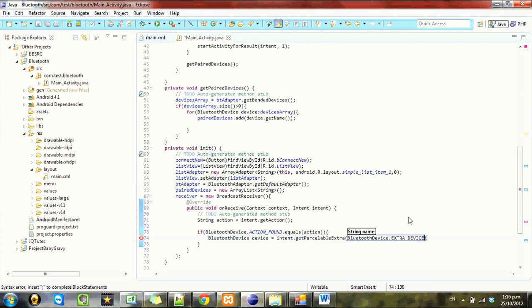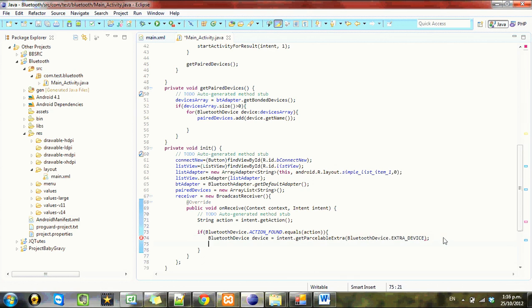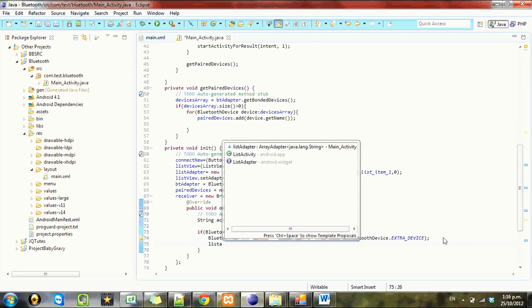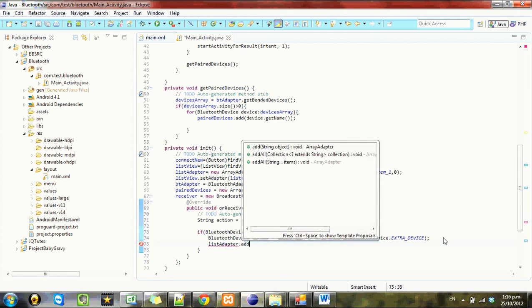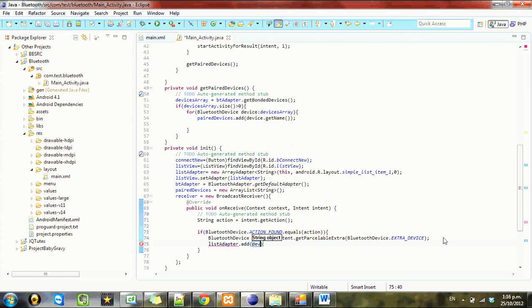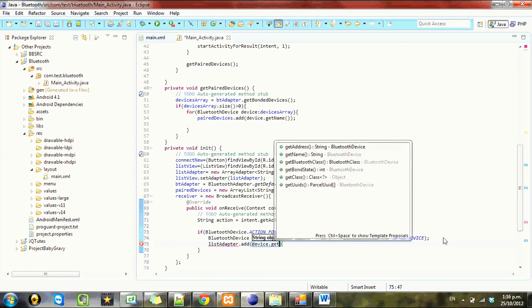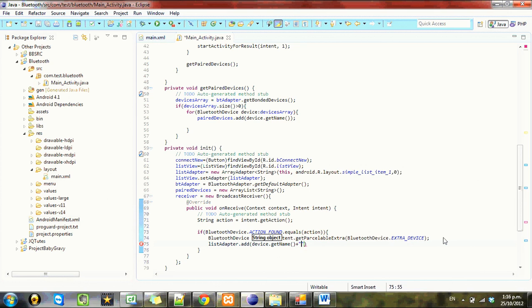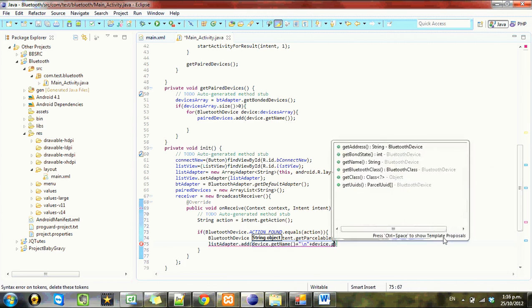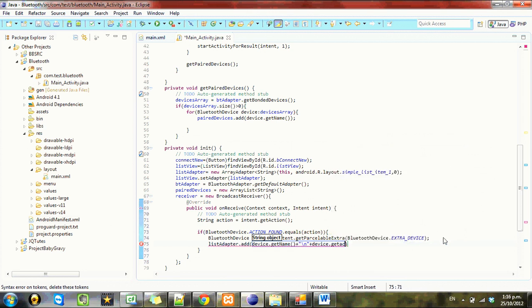So I'll just write this out and then I'll go through and explain it. So listAdapter.add, device.getName plus new line, plus device.getAddress.